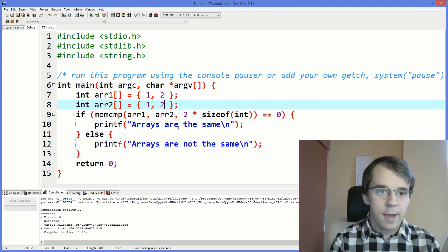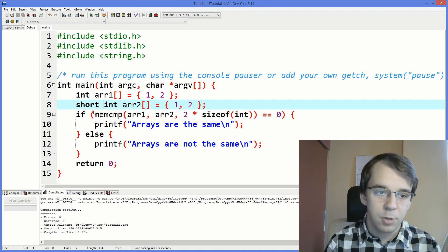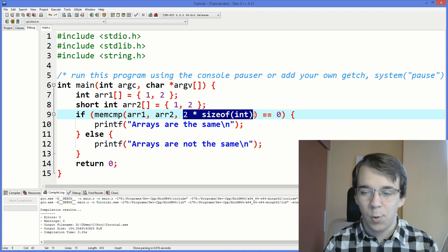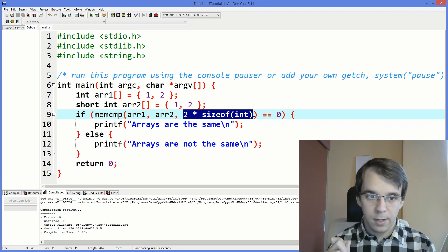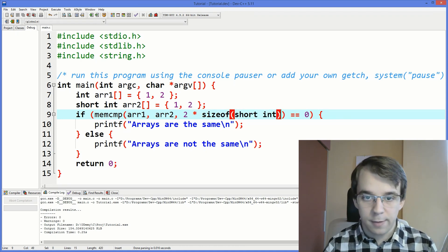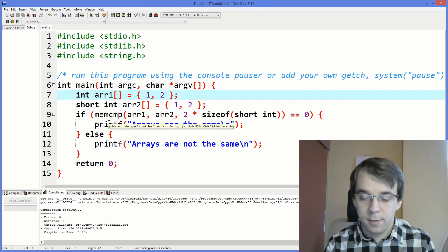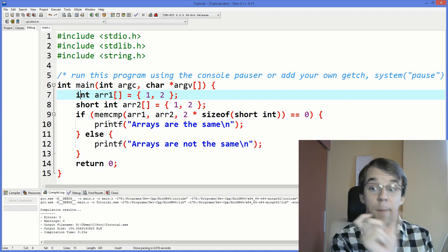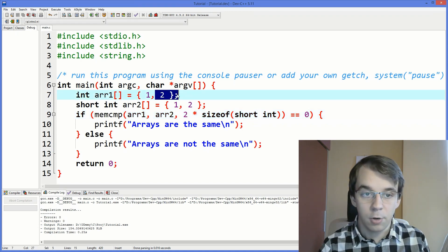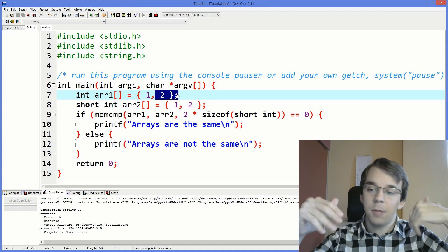Let's do something different. What if we have an int array and a short int array? How do we use memcmp to compare these two? You still pass in both pointers, but when passing in the size, you have to pass in the size of the smallest array — never the largest one. We say two times sizeof(short int). When comparing different types, you usually want to compare sizes first and then use memcmp, since memcmp simply compares byte by byte.